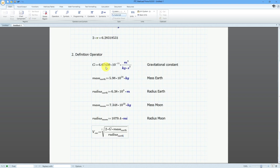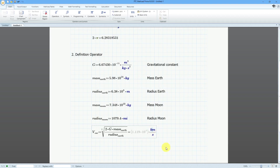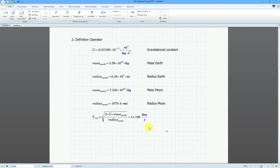We could evaluate this inline — I don't need to start a new math expression. If I hit the equal sign, we get it out here, giving us the escape velocity in meters per second. I can change the distance unit to kilometers. So the escape velocity is equal to 11.186 kilometers per second.